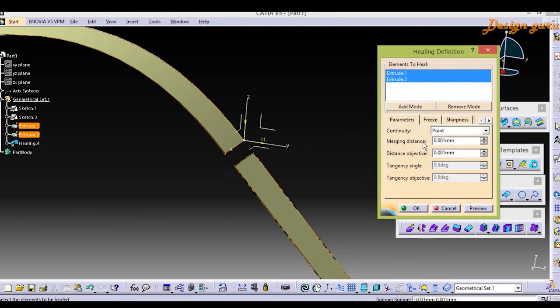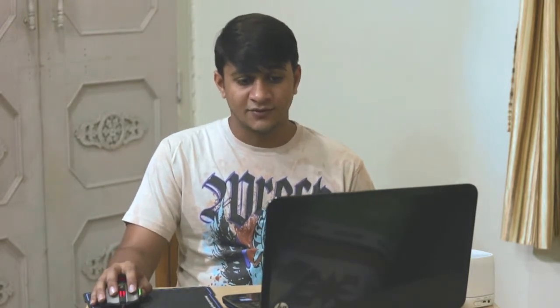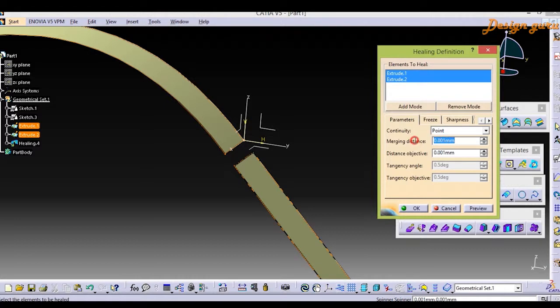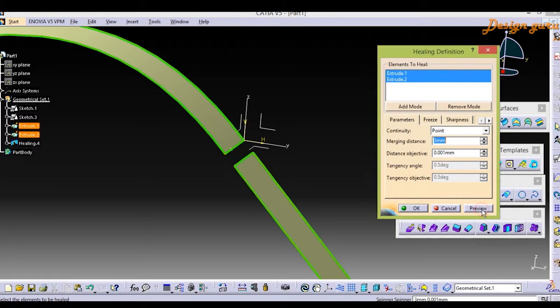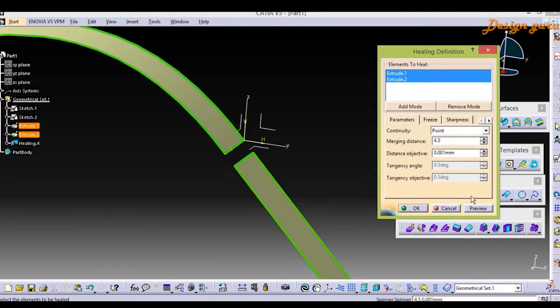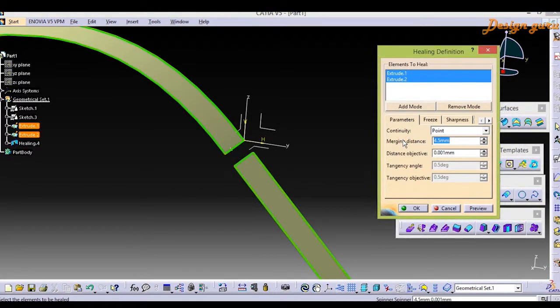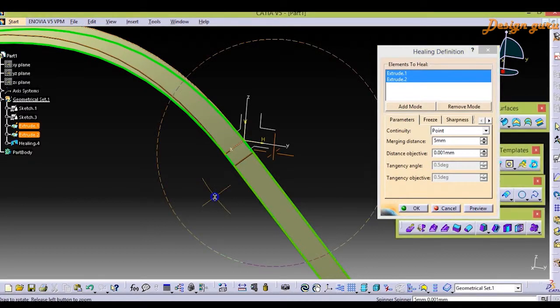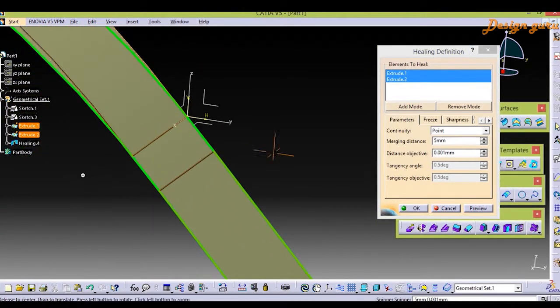Over here we have merging distance. For merging distance we have 5mm distance. We can assume we can start from 3mm. I select preview, it's not going to merge. Again I give 4, giving a preview, it's not giving a preview. I'm giving 4.5, then I select preview again, not giving a preview. And then at last I'm giving 5 which is our merging distance. As I select preview it merges together as you can see over here.